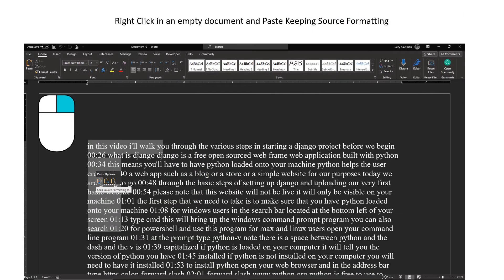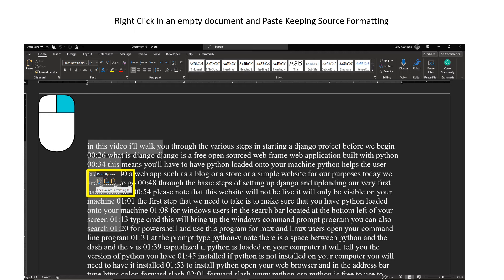In the blank document, right click and choose Paste. In Word, choose Keep Source Formatting. You should now see the text pasted into the document as one big paragraph.